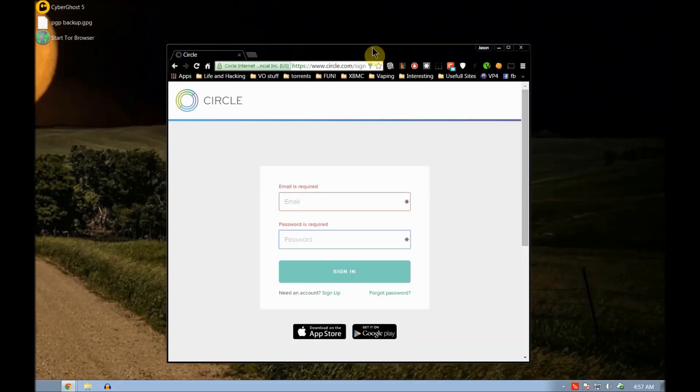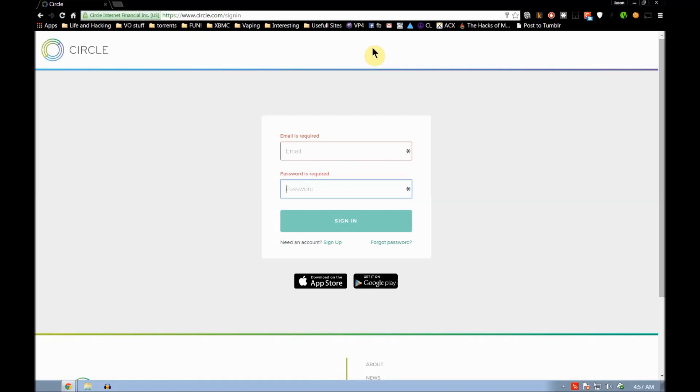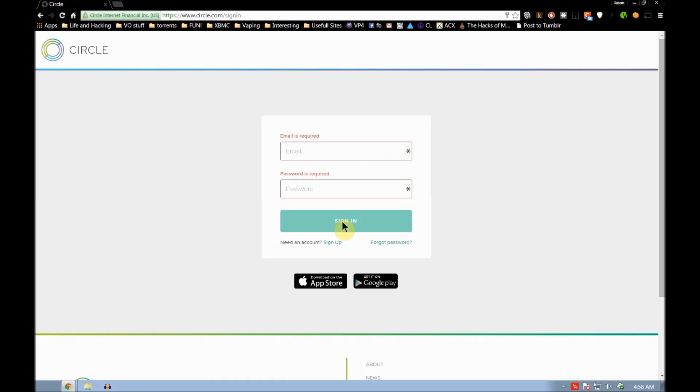Next website we're going to, it's called circle.com. This is one of those websites that allow you in a circle of friends to exchange money between each other. Like if you bought your buddy a coffee, he could pay you back immediately with his smartphone using apps this way. So we're going to sign up with this program, sign up with Circle.